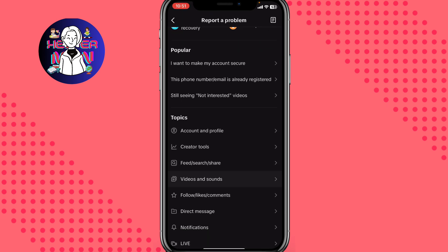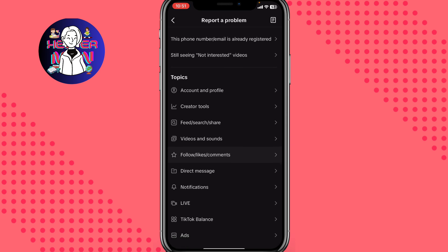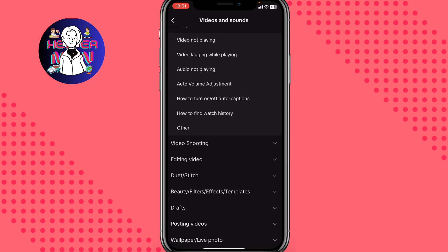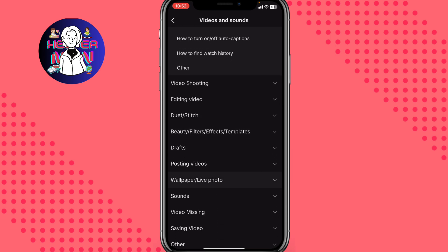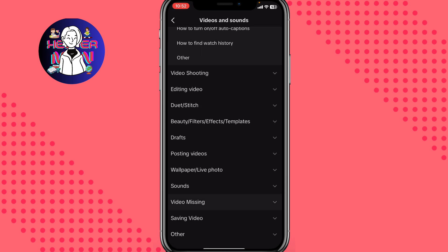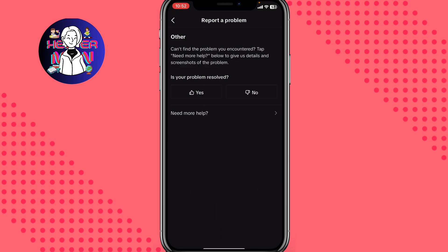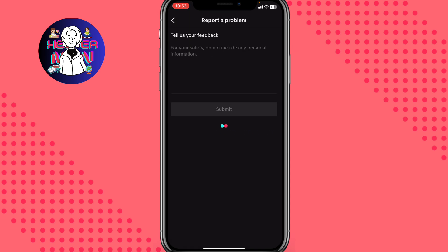From there, find something suitable for us — click on Videos and Sounds. On the next page, click on Video Missing, then click on Other, and then tap Need More Help at the bottom of the screen.